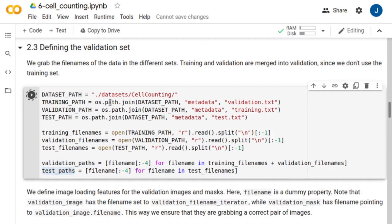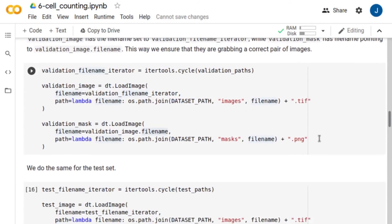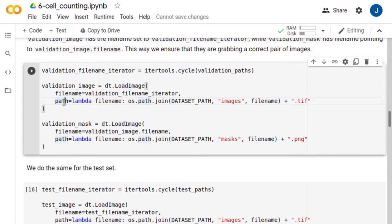Then, we will evaluate the trained model using the test set. Next, we define a cyclic iterator to iterate over the validation files. To read the images, we use the loadImage feature. The input to this method is the path to the image to load. Note that the path to the validation cell images has the filename set to the iterator we defined.